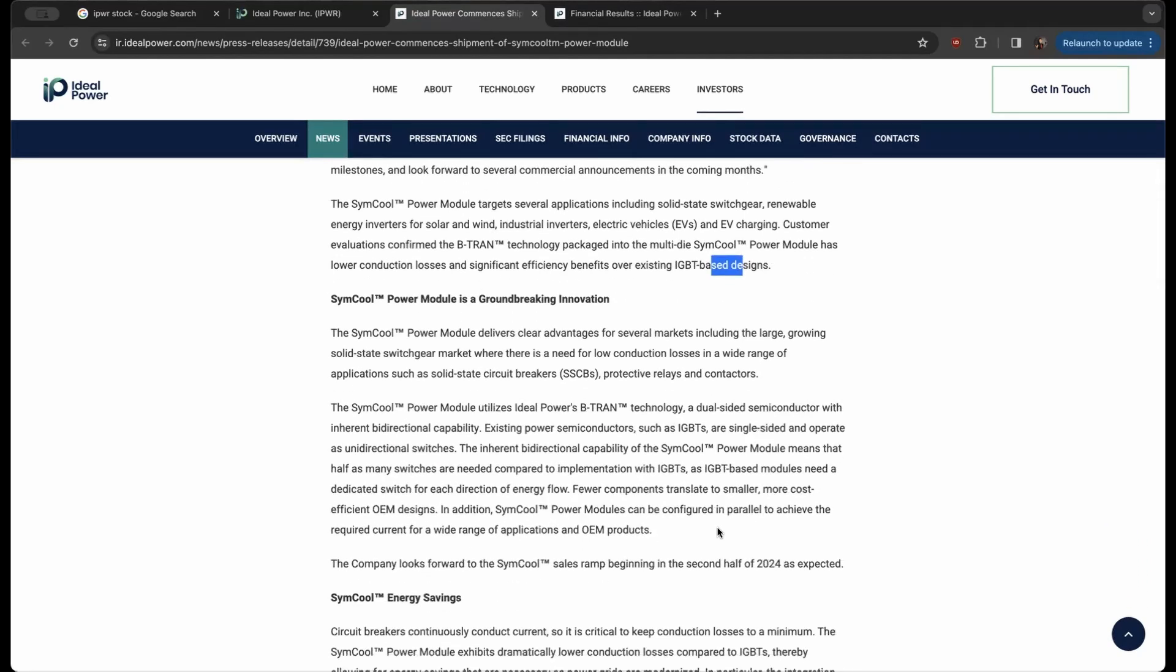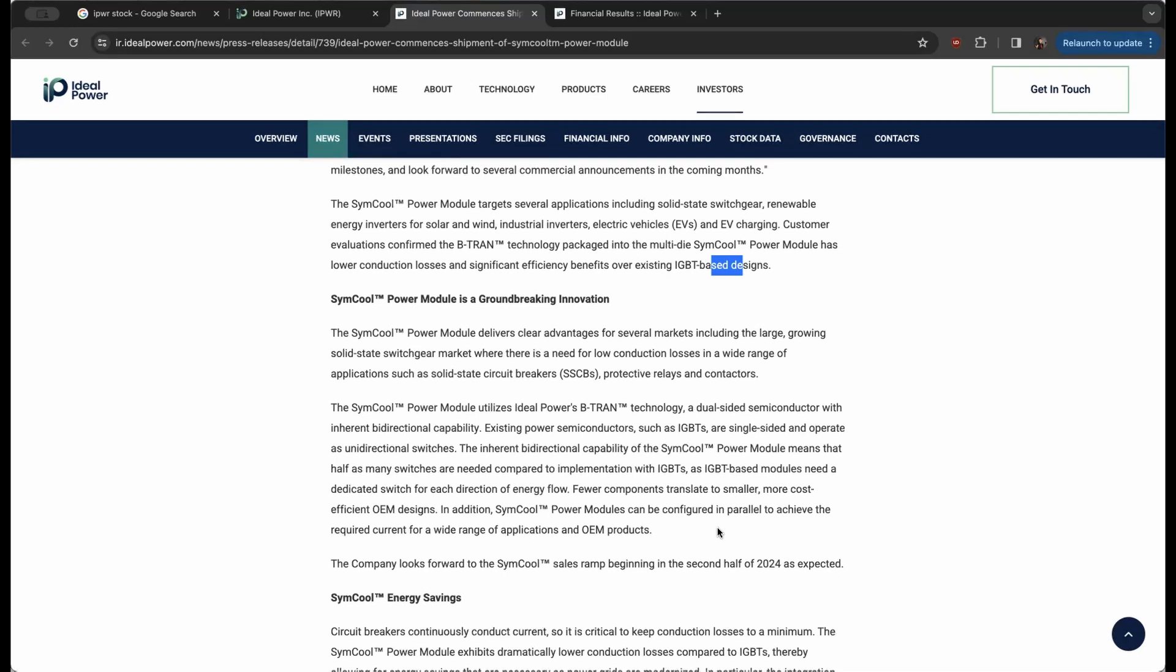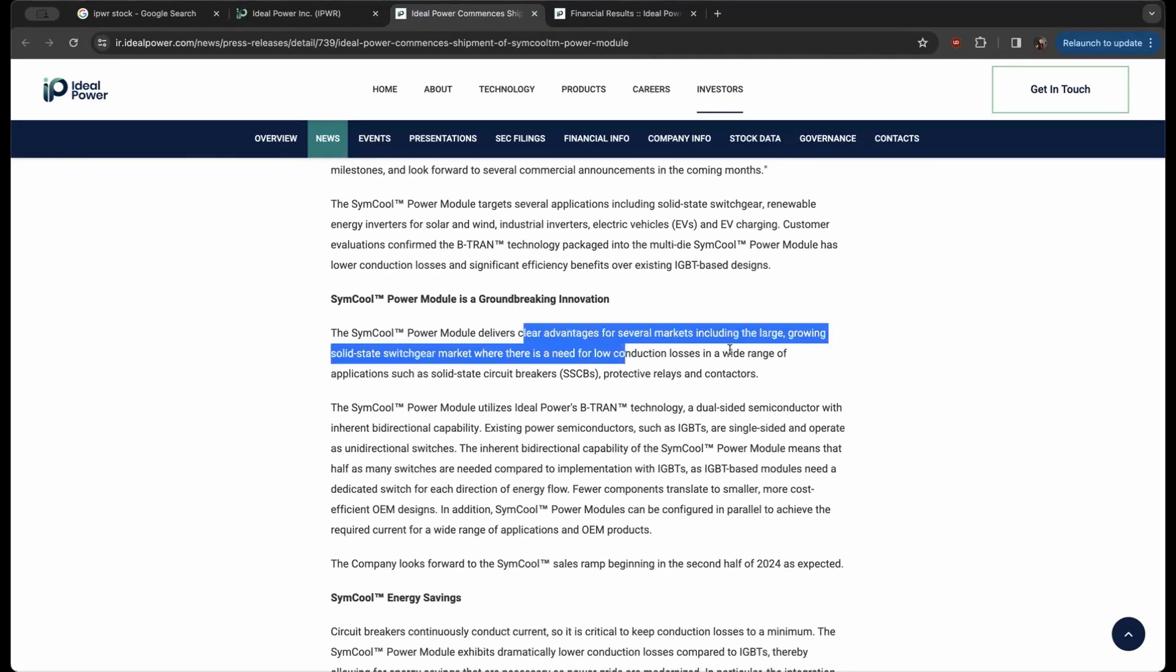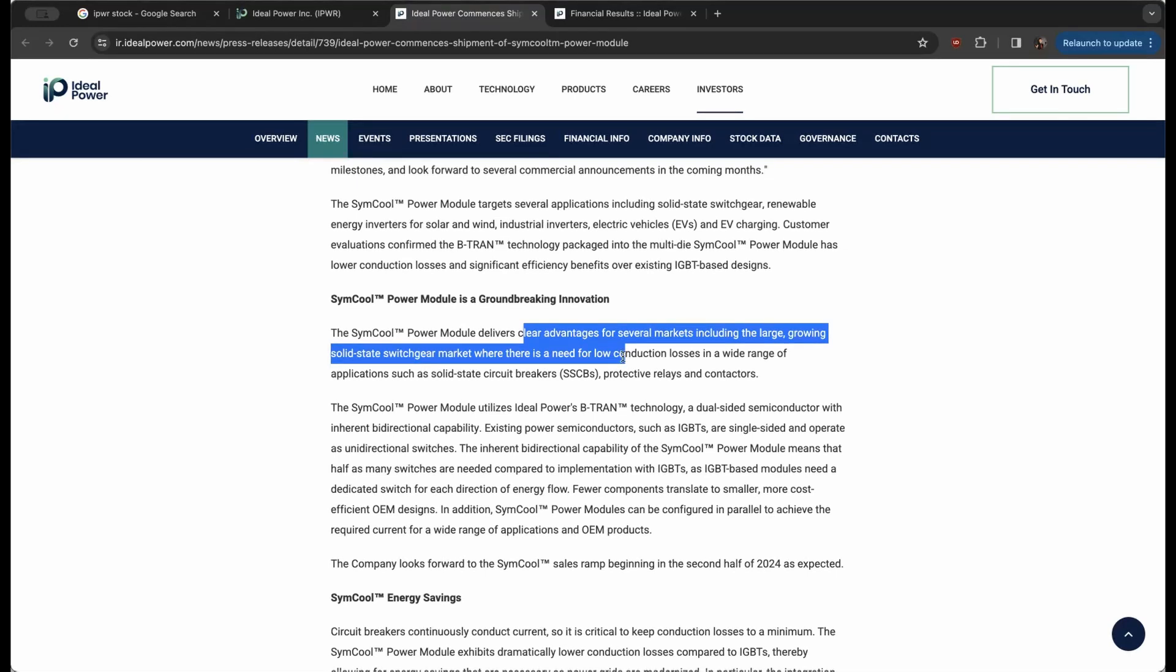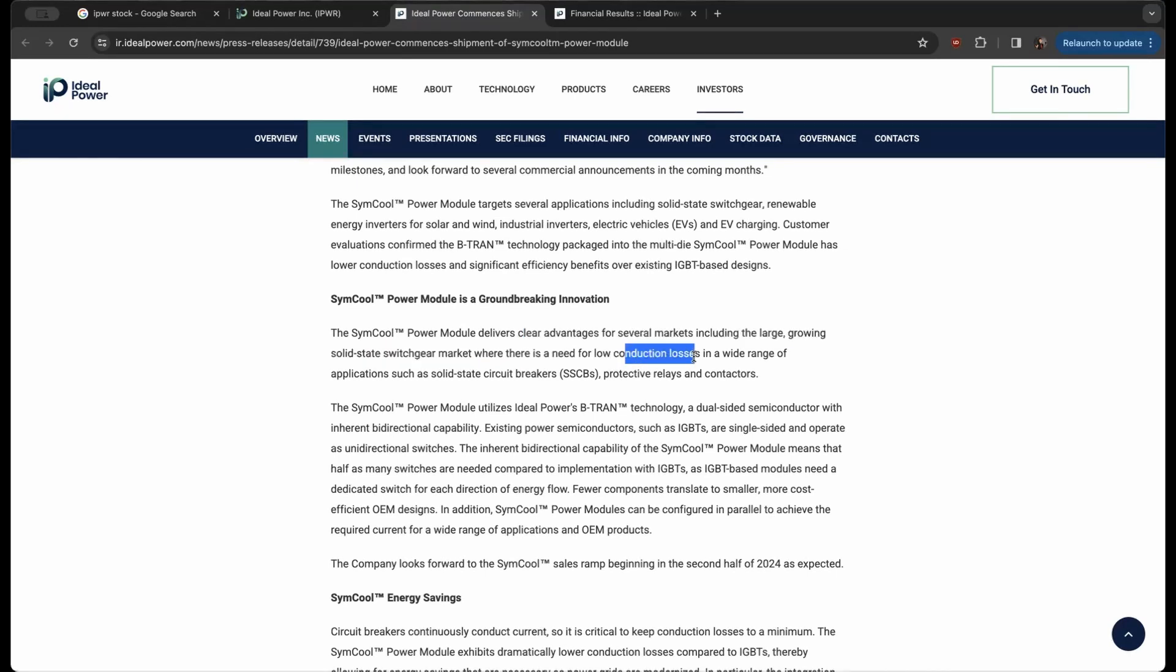So again, this is something that I think is just on the ground phase of a massive launch period this year for customer acquisition and sales. But SimCool, this groundbreaking innovation, delivers clear advantages for several markets including the large, growing solid-state switchgear market where there is a need for low conduction losses in a wide range of applications such as solid-state circuit breakers, protective relays, and contactors.